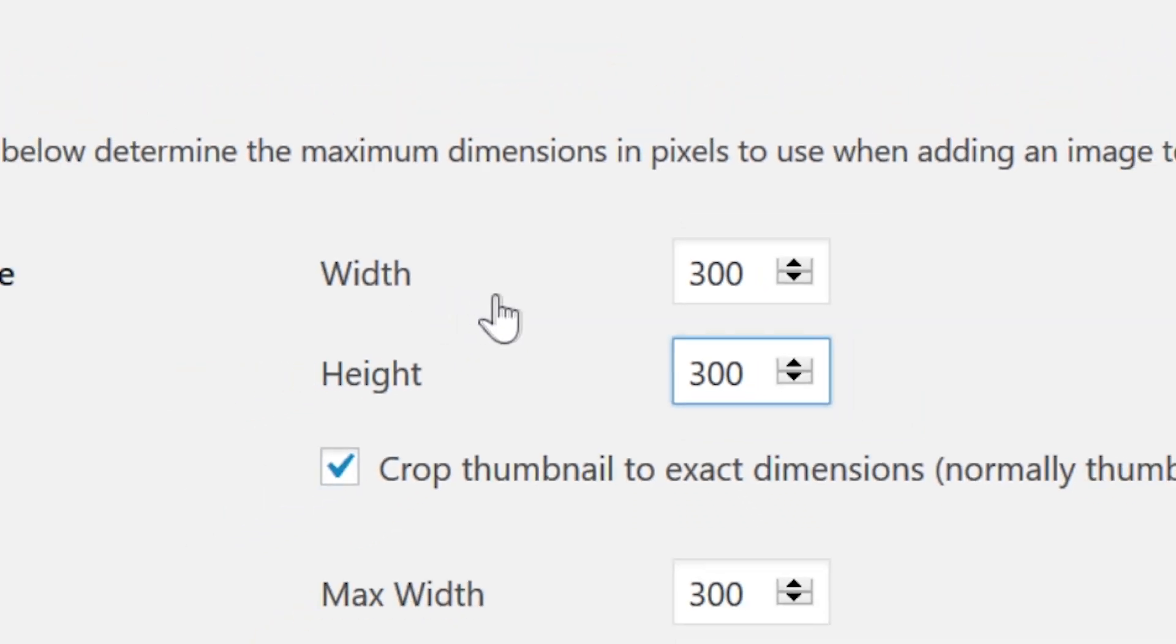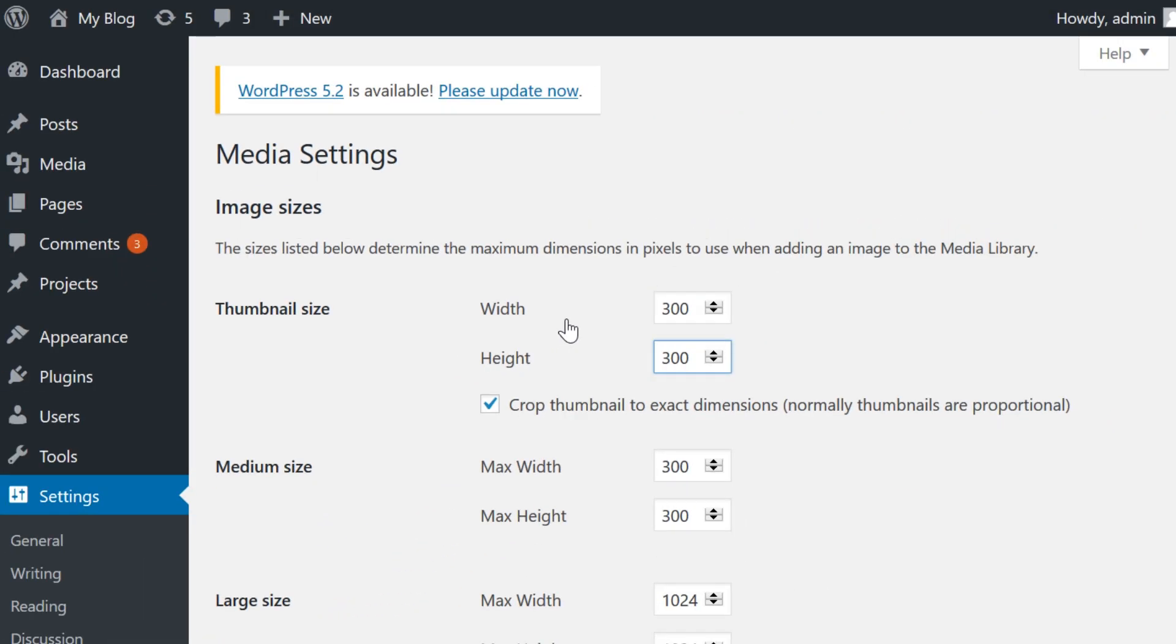But let's dive a little bit deeper. As you can see, the default thumbnail size is a square image.